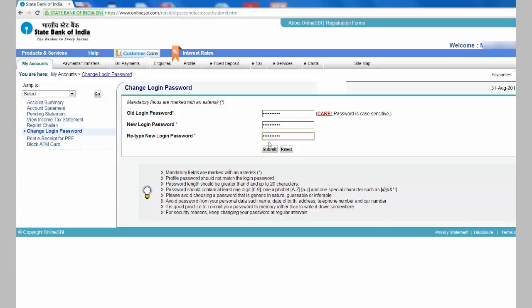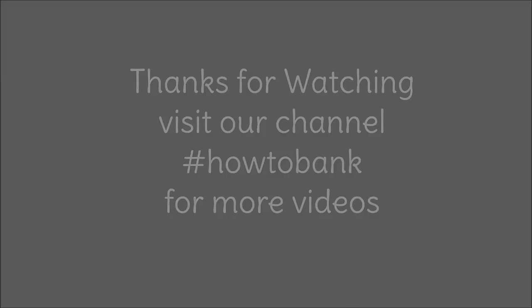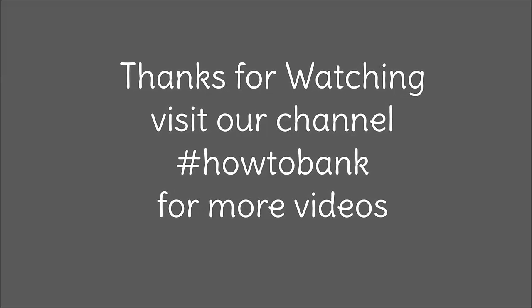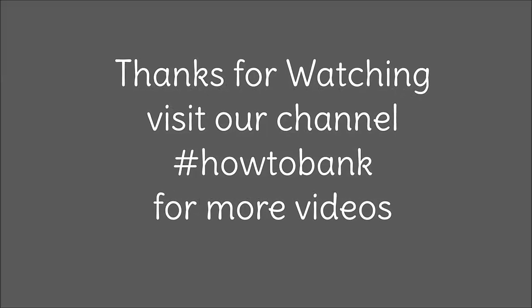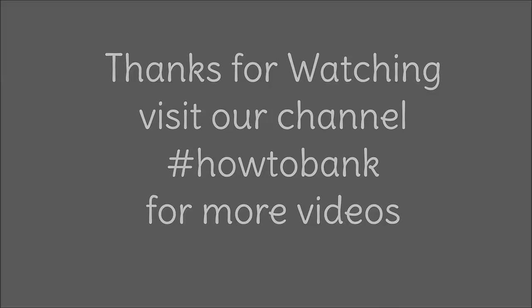And click Submit. The password has been changed. Thank you for watching this video. Visit our channel How to Bank on YouTube for more banking related videos. Enjoy your rest of the day.